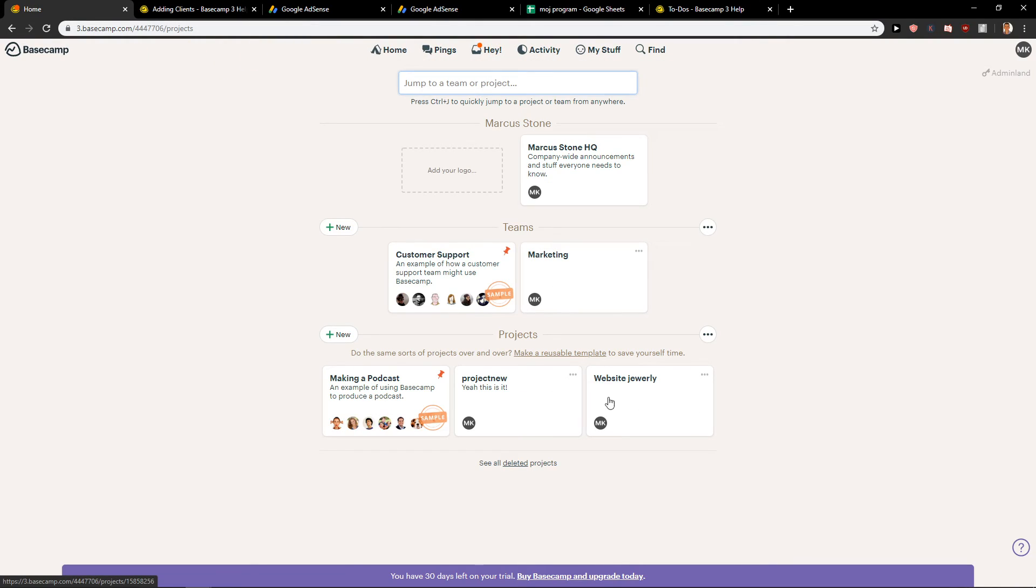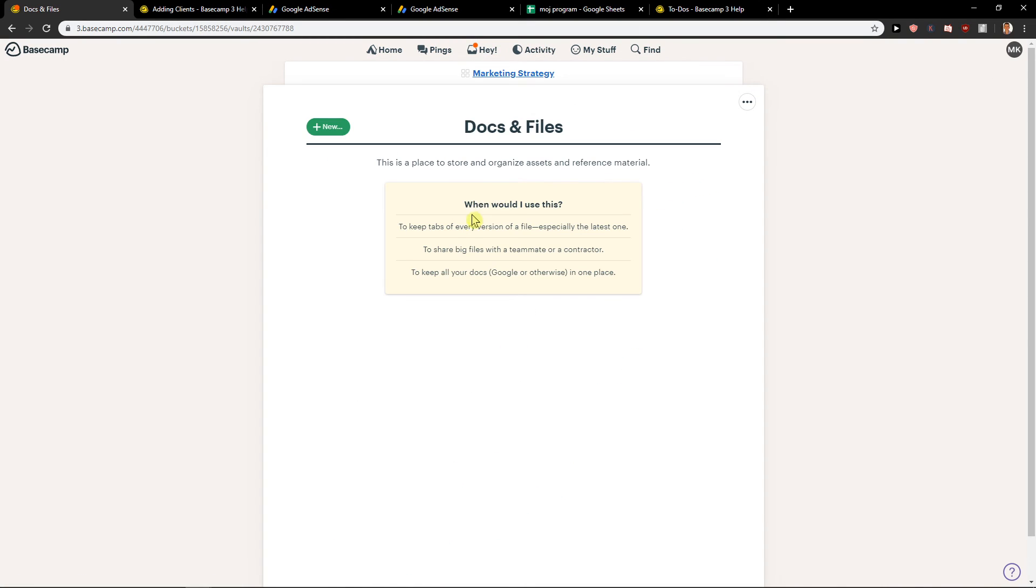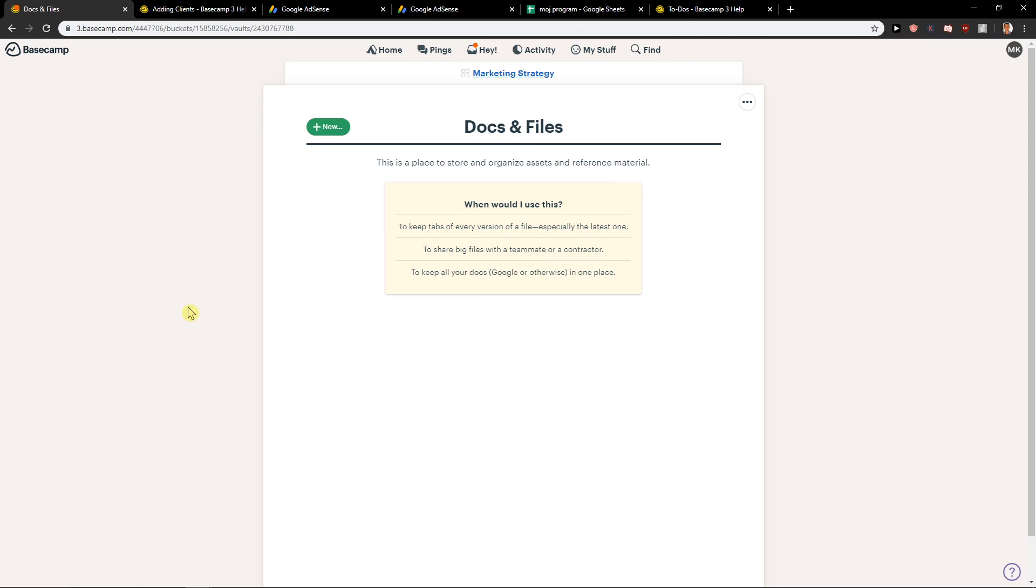But then if you want to upload also in projects, it's the same stuff, same style. Go to docs and files and we got it right here. New and upload file. Really simple. Thank you very much everybody for watching. Have a great day and see ya! Goodbye! Bye!